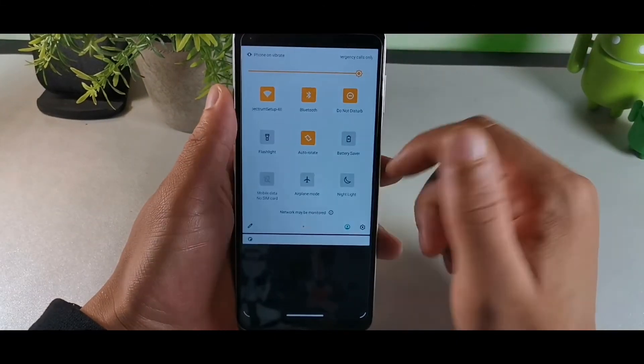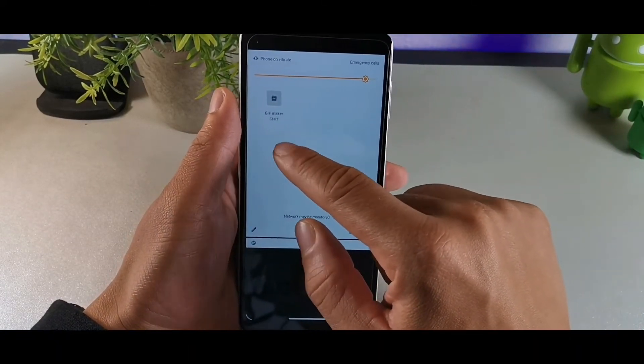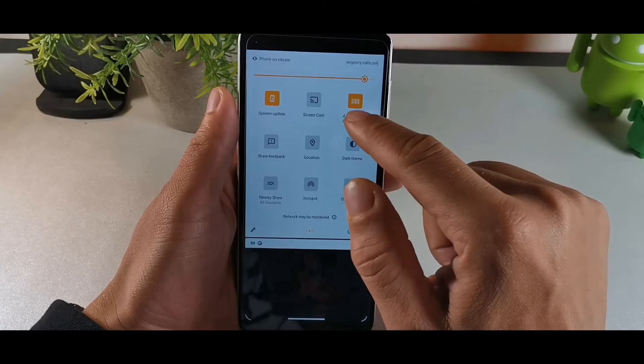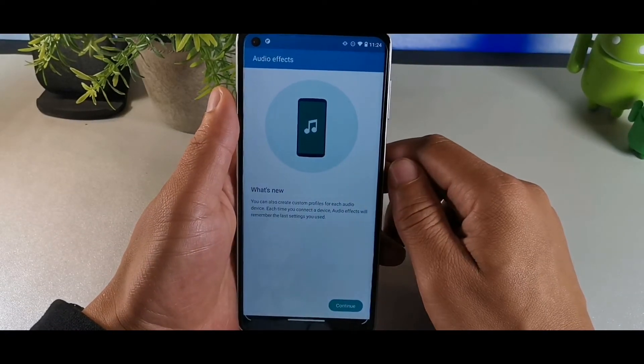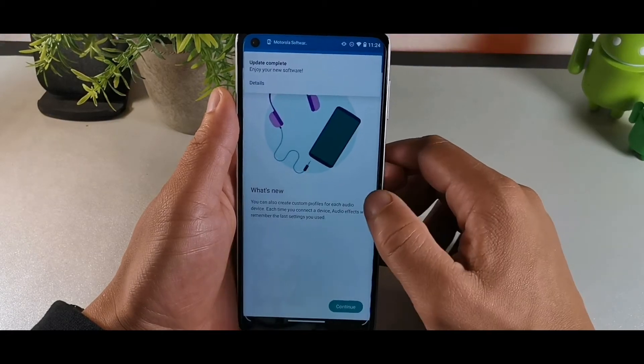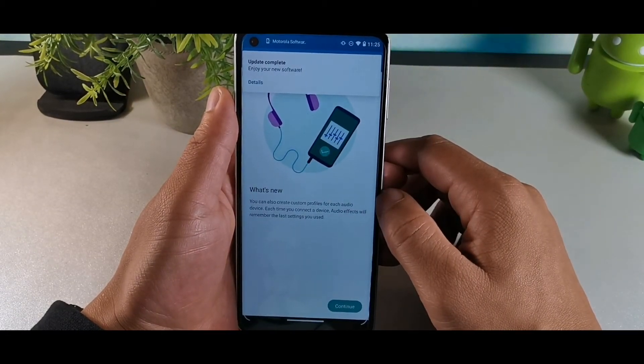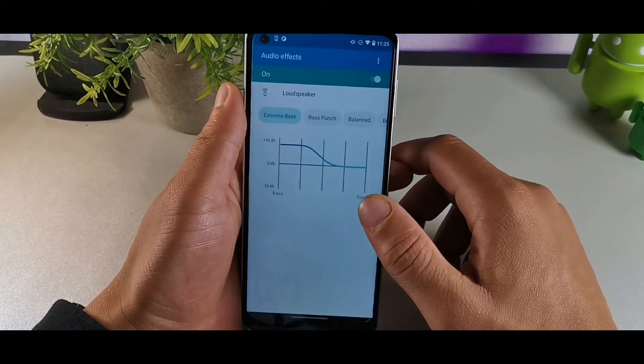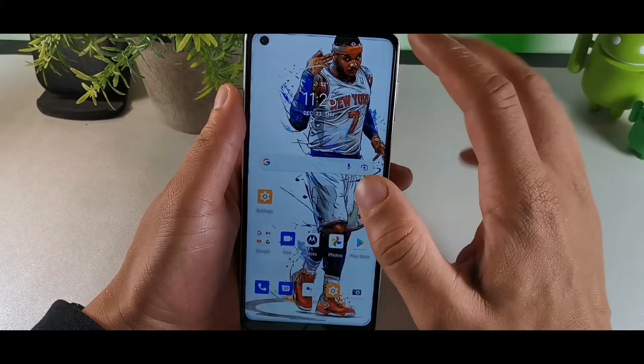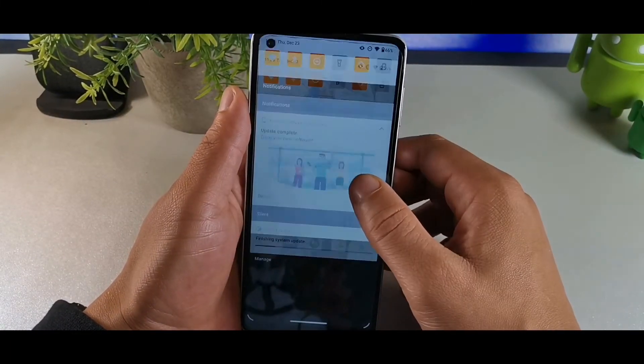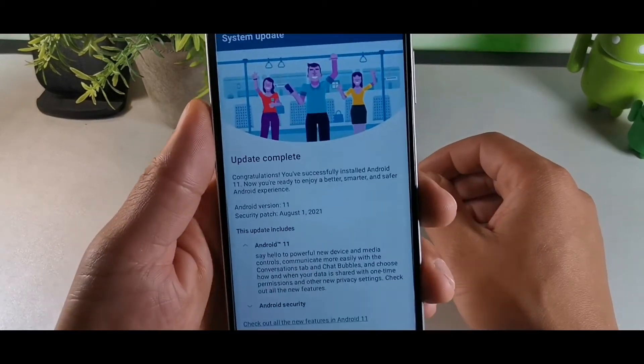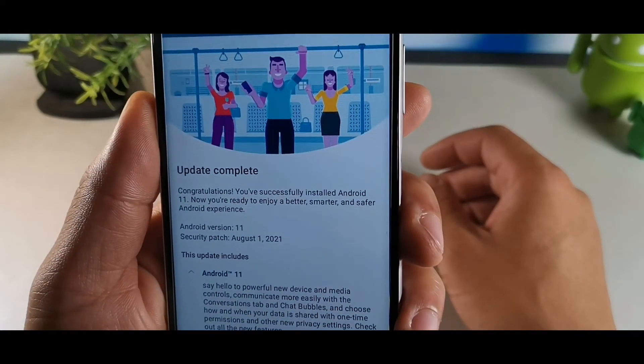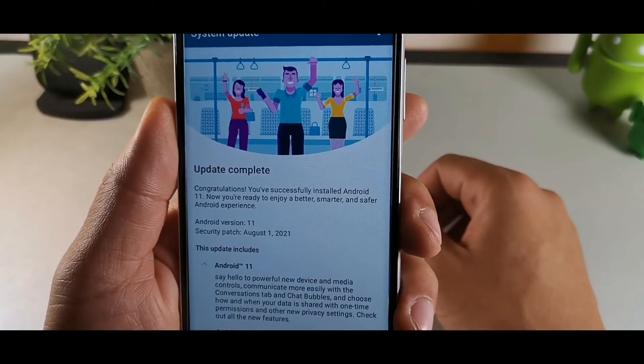I still get my modified features. I even get the gif maker on here, that's crazy. You still get the boost space effects, you still get the icons. It says what's new: you can create custom profiles for each audio device each time you connect. That's kind of crazy, I like that feature. You can customize the EQ one there. Then it says congratulations, you've successfully installed Android 11, August 1st 2021.